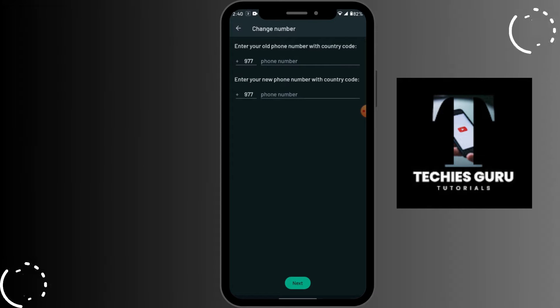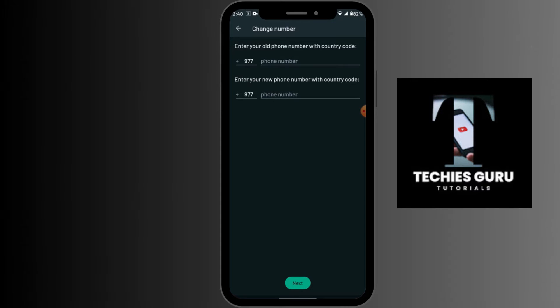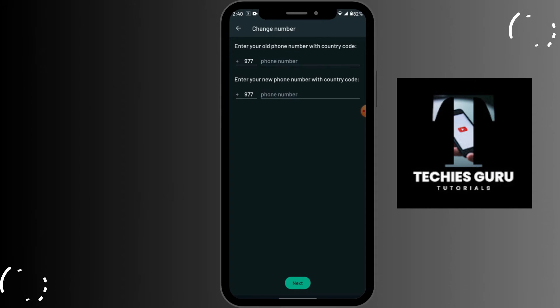That's it, guys — that's how you change your phone number on WhatsApp. If you have any questions, feel free to comment below. Thanks for watching!